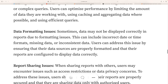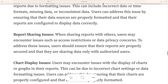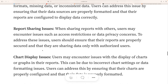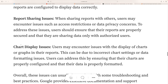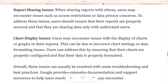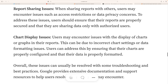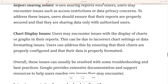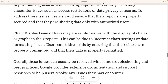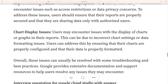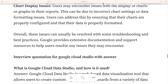Report sharing issues also occur — when sharing reports with other users, there may be issues such as access restrictions and privacy concerns. Chart display issues are also common. These are the main issues you can face in any data visualization project.